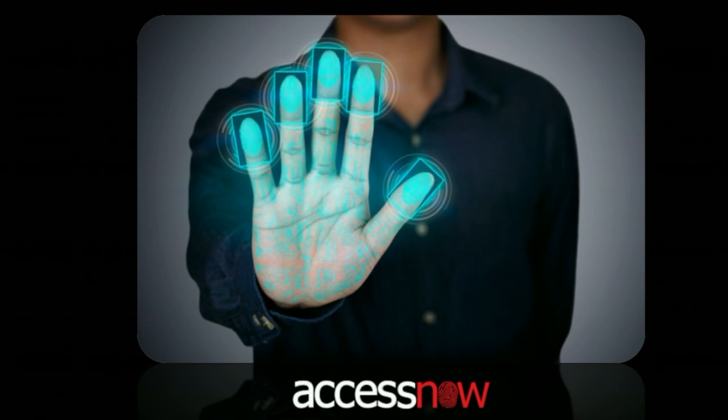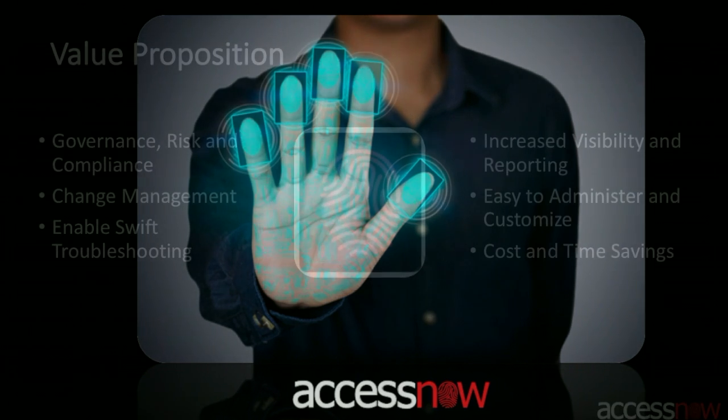AccessNow is the Salesforce application that will improve your productivity and allow you to remain compliant while granting privileged access to your production org.